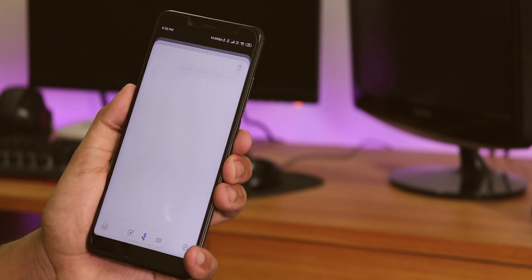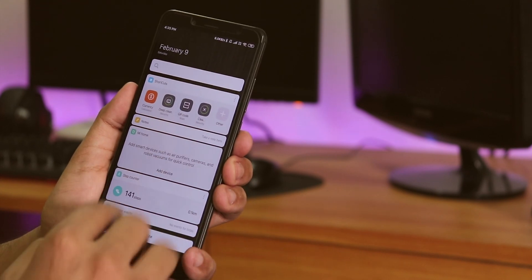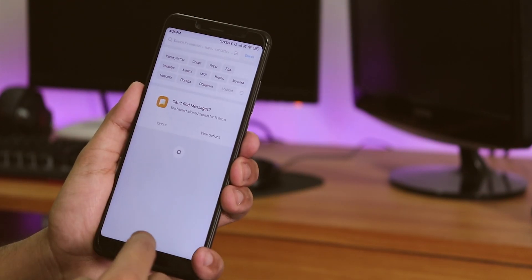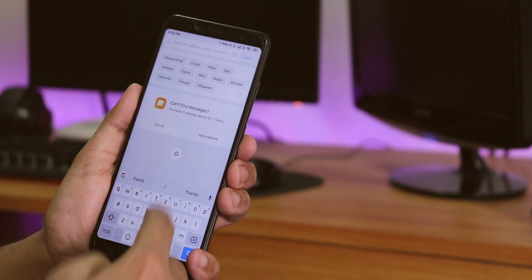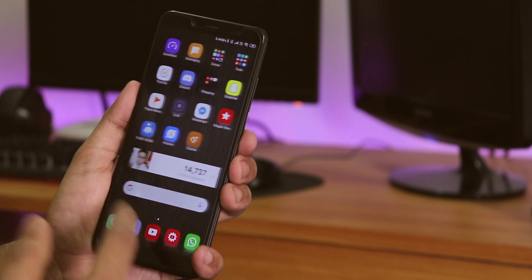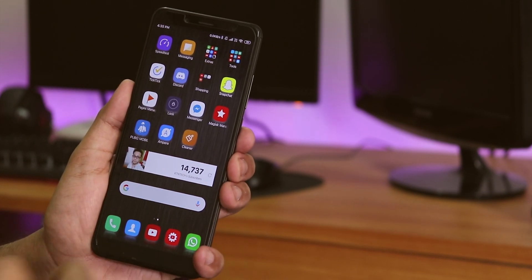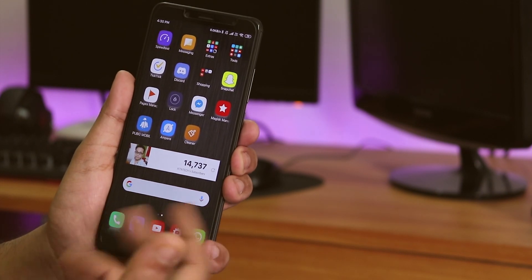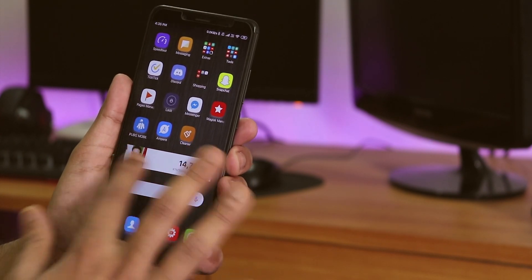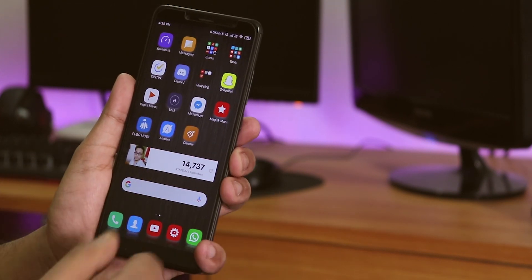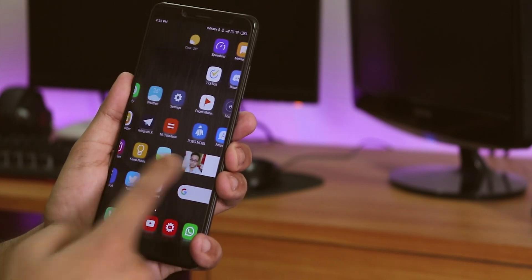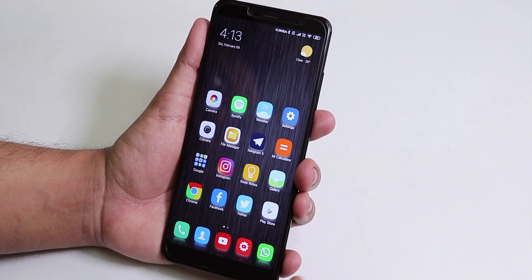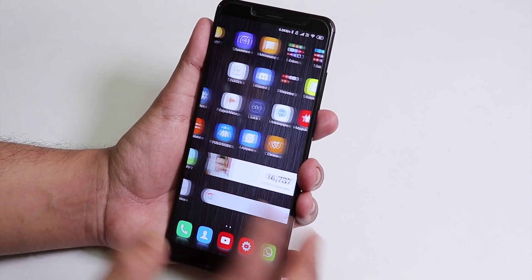One thing I miss is that the search panel doesn't take you to Google Search. So you can just add the Google widget to your home screen and use it as a normal Google search bar. Widgets and other things on the home screen work super fine too.